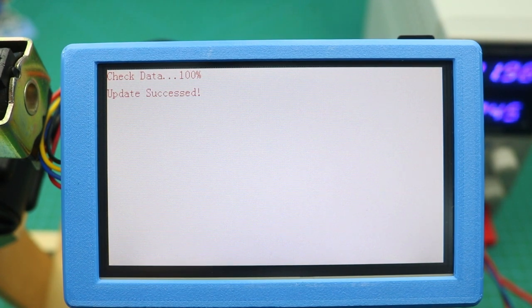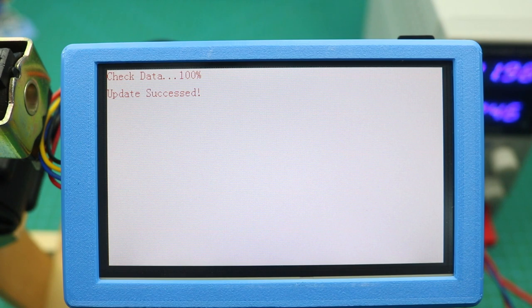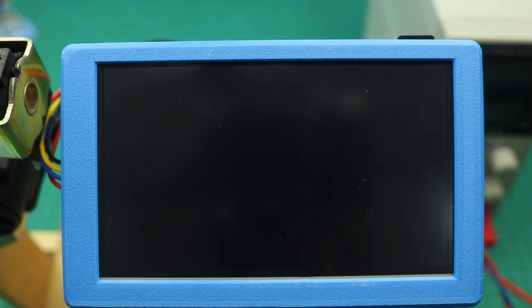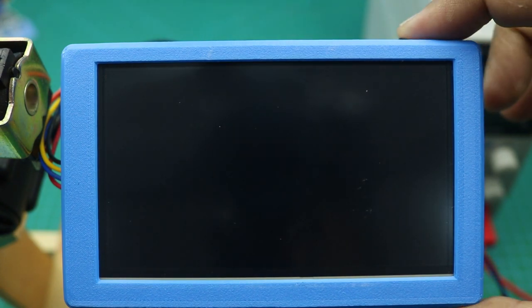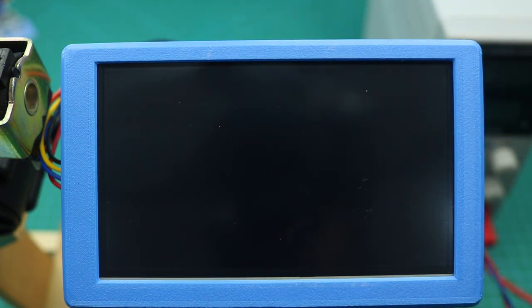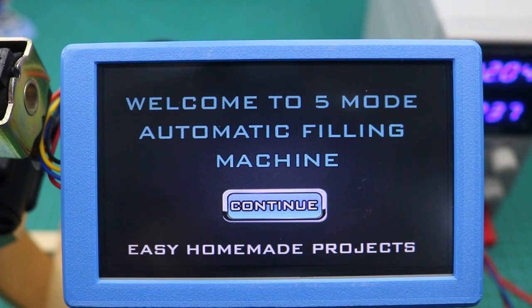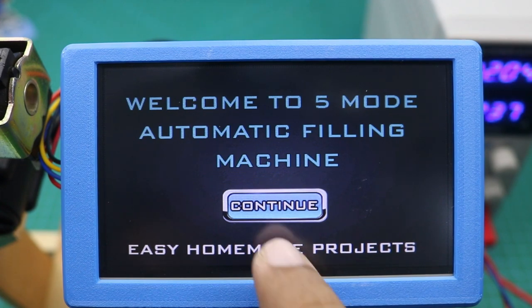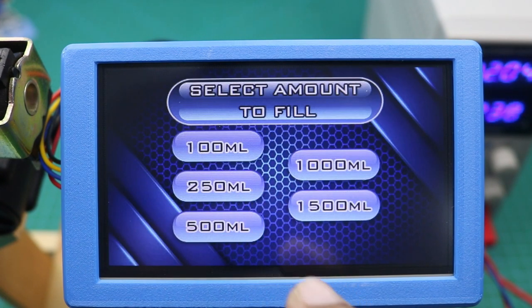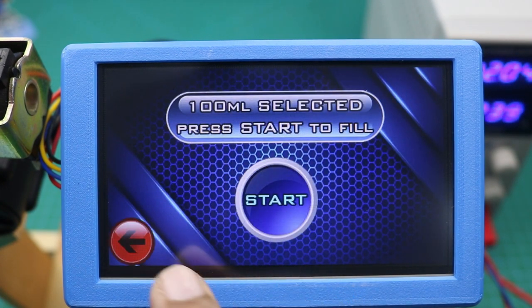After that, disconnect the power supply and remove the micro SD card.